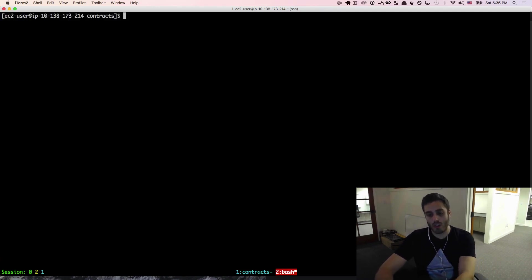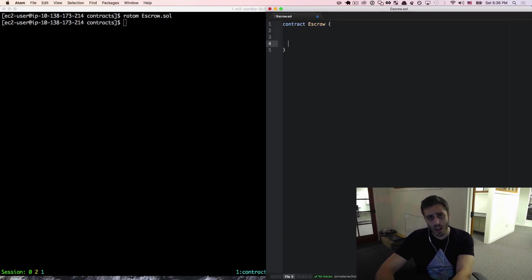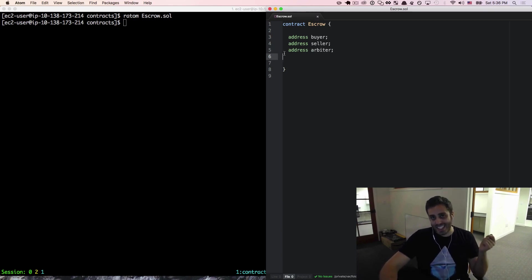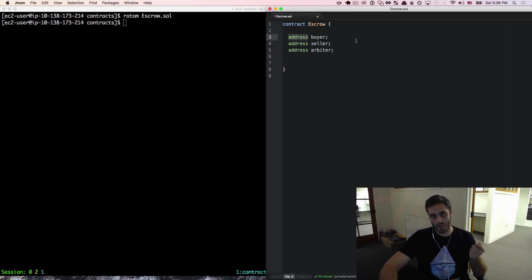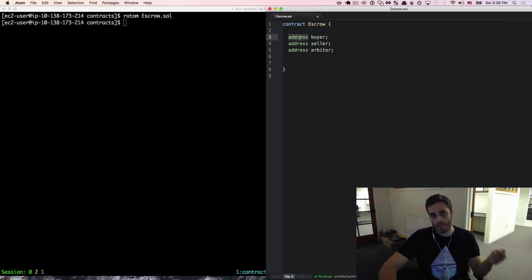We're going to need to make a new file called escrow.sol and create a new contract called escrow. I'm going to define three variables: address buyer, address seller, and address arbiter. Solidity is a statically typed language, which means you need to declare the type of each variable when you define it. In this case, buyer, seller, and arbiter are all public Ethereum addresses of type address.